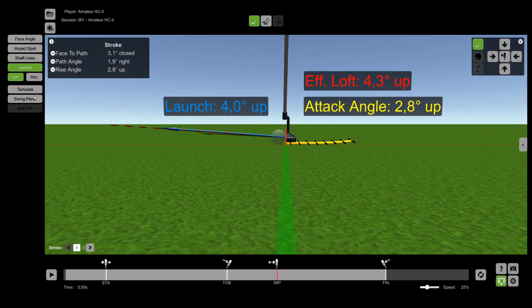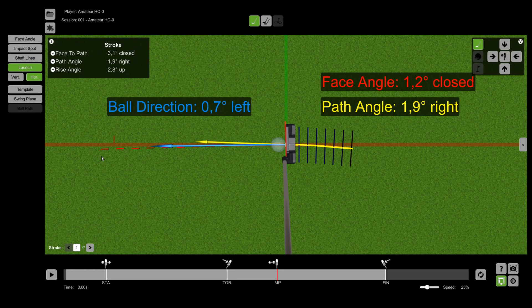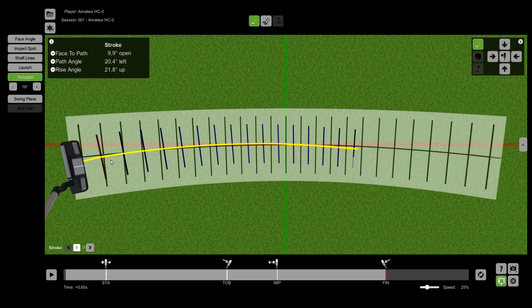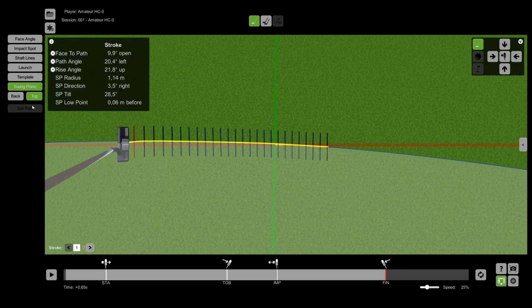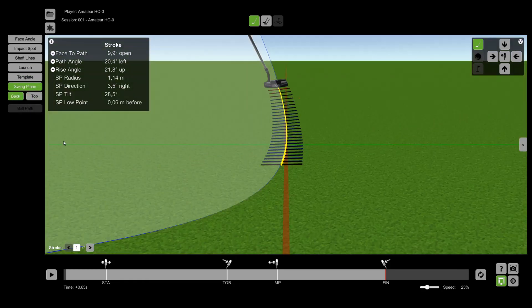Vertical lounge, Horizontal lounge, Template, Swing plane top view, and Swing plane back view.